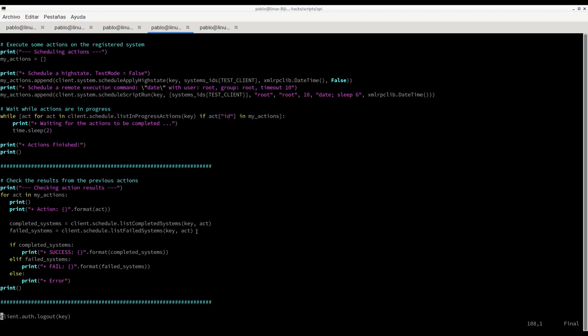You can see all the different endpoints that we are calling in this script for doing all these different tasks.